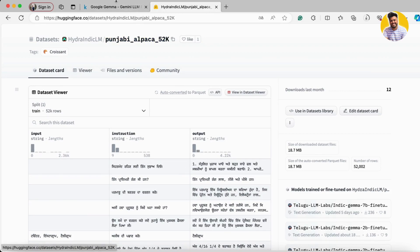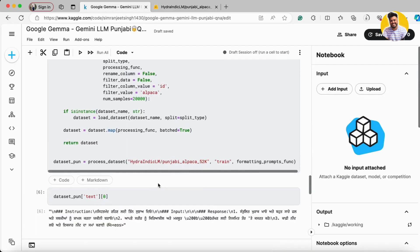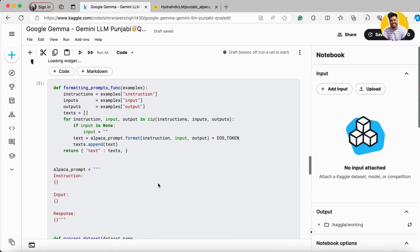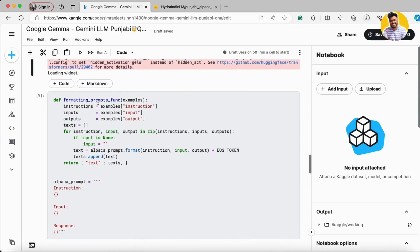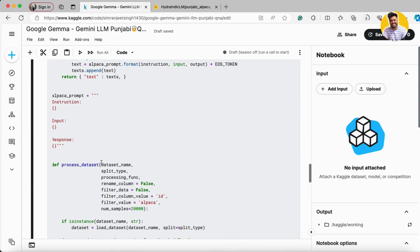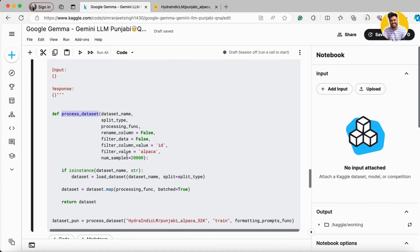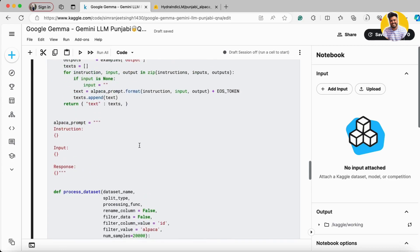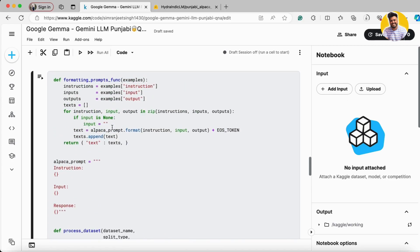For that I build these two functions: the formatting function and also the preprocess function. The preprocess function will do one thing: it will apply this formatting function on my dataset. So the formatting function will do one thing: it will take these three columns - instructions, input and output - all these things into one prompt.